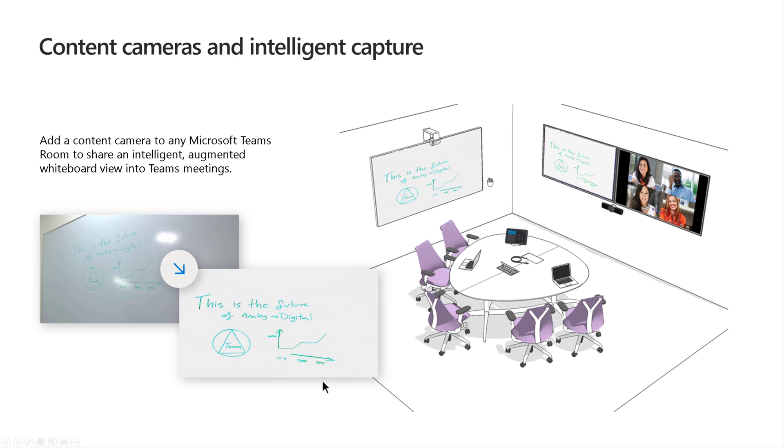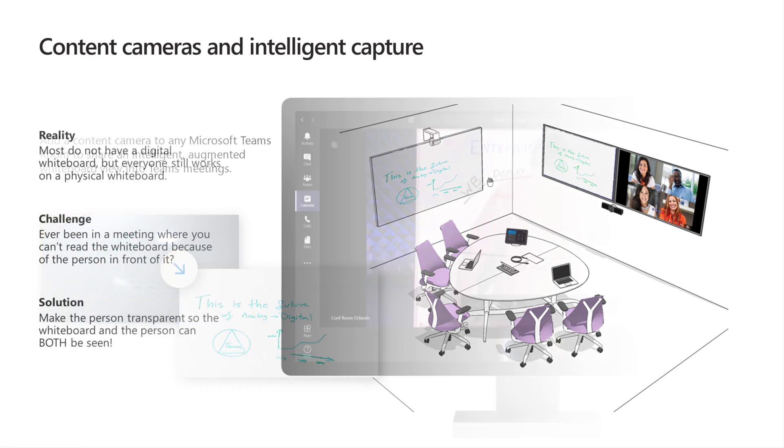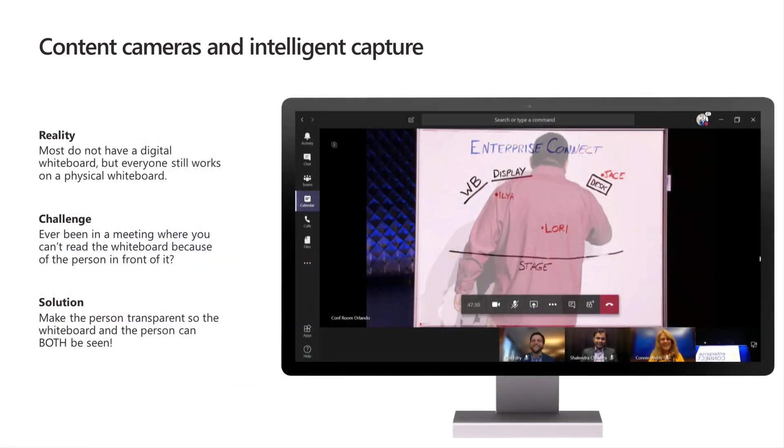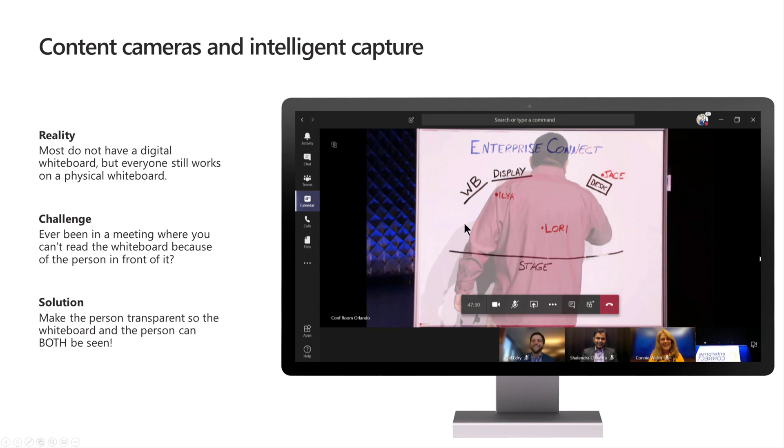So again, accommodating people that are remotely so they can see whatever's on the whiteboard inside the meeting. But not everybody is going to have those devices. So what do you do? Well, that's where intelligent capture comes in. We talked about this at a few conferences over the last year or so. This is amazing capability. So if you have just a standard physical whiteboard and you have the content cameras and you have Microsoft Teams, it will do this transparent thing here where I can actually see through that individual and see what he's writing or she is writing on the whiteboard.